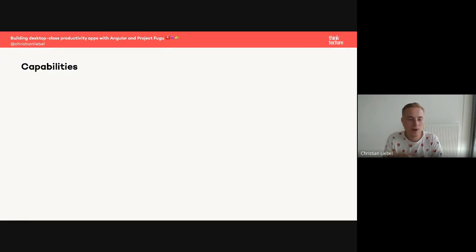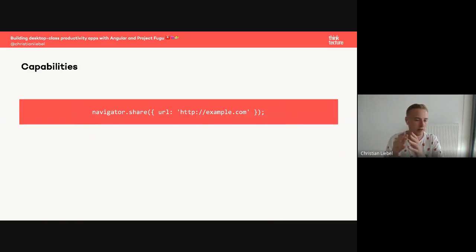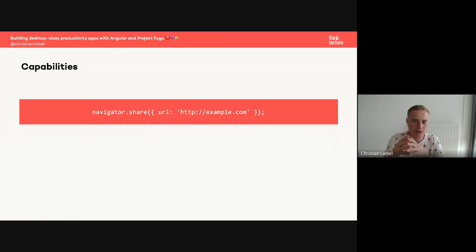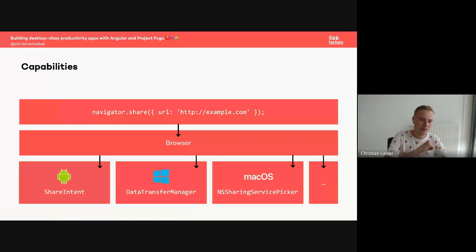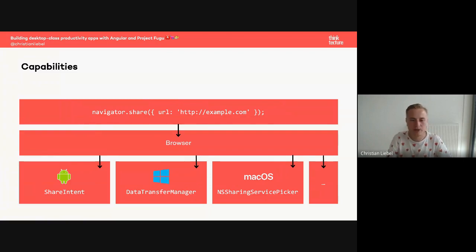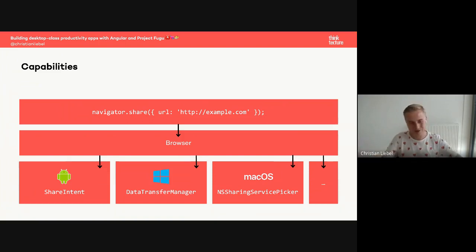All of the APIs are always cross-platform — as an application developer, all you have to do is call one single JavaScript API. For the Web Share API, you call `navigator.share()` and the browser handles calling the platform-specific implementation: the share intent on Android, the Data Transfer Manager on Windows, or the `NSSharingServicePicker` on macOS.